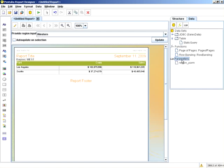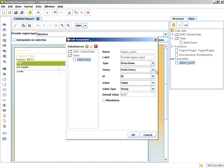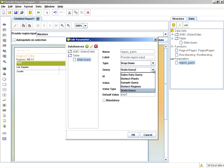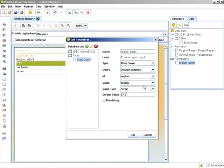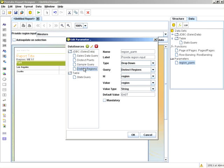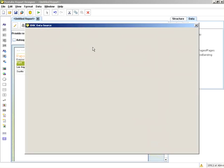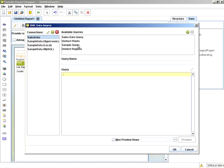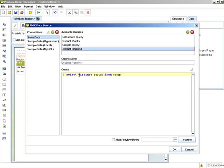What I'm going to do next is go back in. And instead of making a static query, I have a distinct regions query. And by expanding my JDBC data sources, you can see distinct regions. And I'm able to edit that. And you can see it says select distinct regions from C comp.